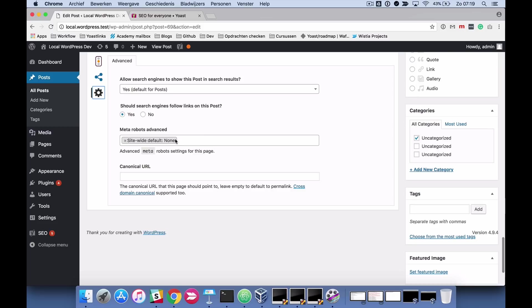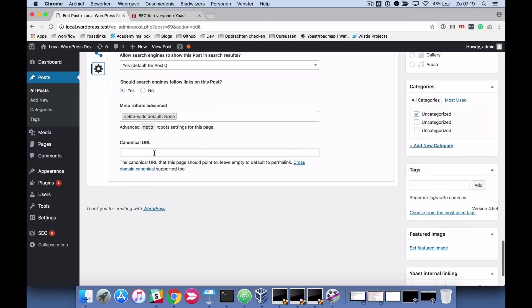And you can put in some advanced settings for meta robots and you should really only do this when you know what you're doing anyway. And you can fill in canonical URLs. And if you want to know what that is like, you should go to the under the hood of your SEO module right at the very end of this course.